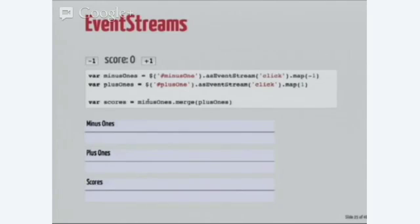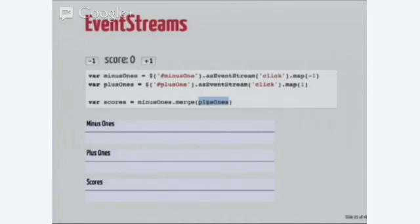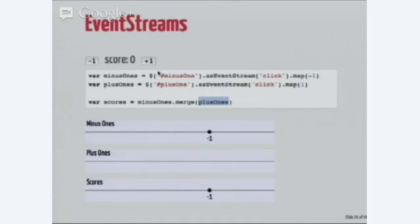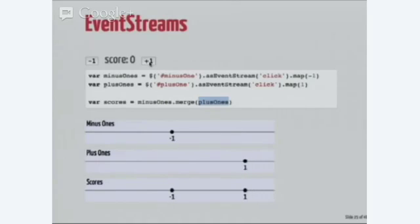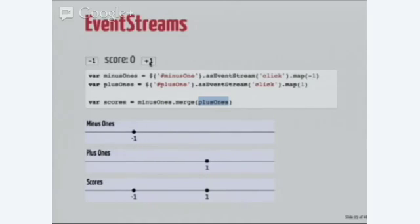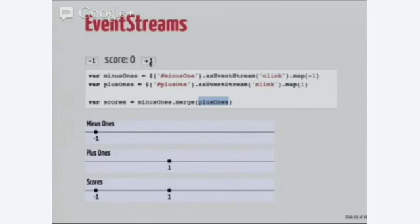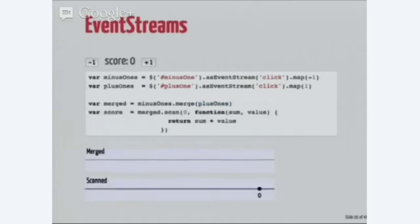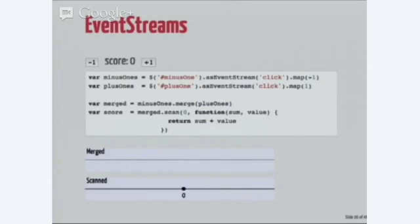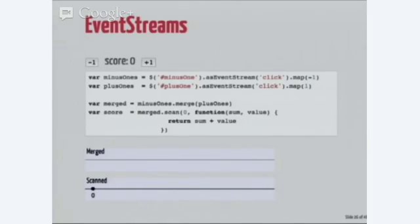Bacon also lets us just pass in a value that we would like to map instead of a function. So, I get minus ones on the minus one event stream. I get plus ones on the plus one event stream. Now I need to start combining these two things so I can merge event streams. By merging minus ones with plus ones, I get a single event stream, which has all the values of both event streams.